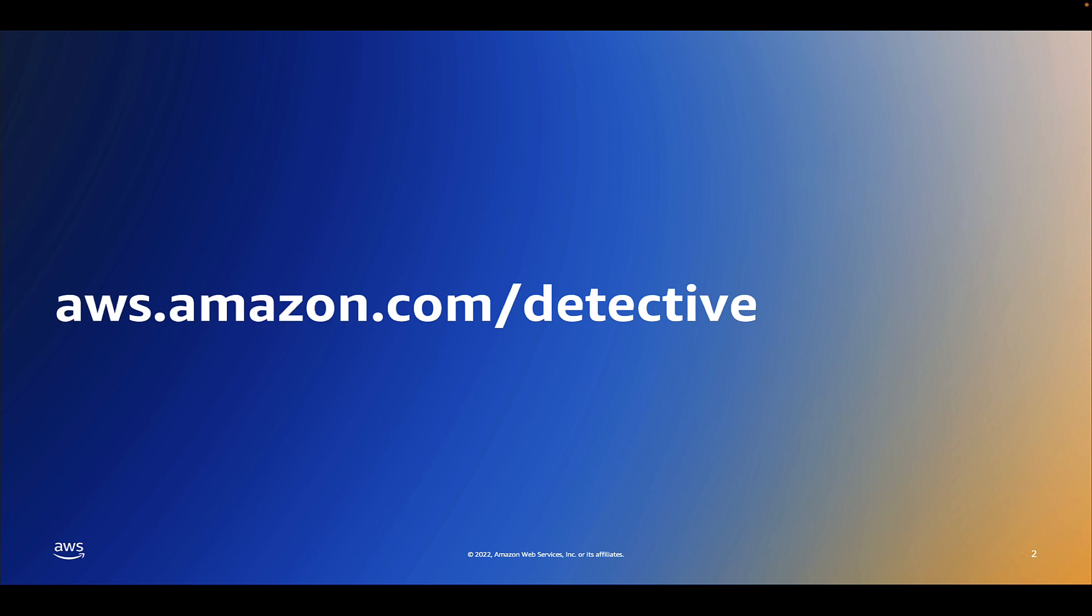If you need more information on Amazon Detective please visit aws.amazon.com/detective and to get started click on the link in the description below to learn more about finding groups or to even start a free trial with Amazon Detective.